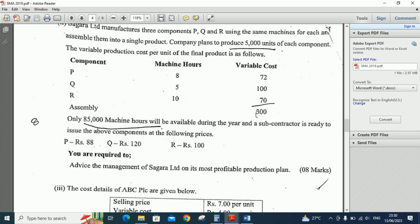A subcontractor is ready to supply the above components at the following prices: P for 88 rupees, Q for 120 rupees, and R for 100 rupees. We are required to advise the management of Sakara Limited on its most profitable production plan. So we need to calculate the most profitable production plan.